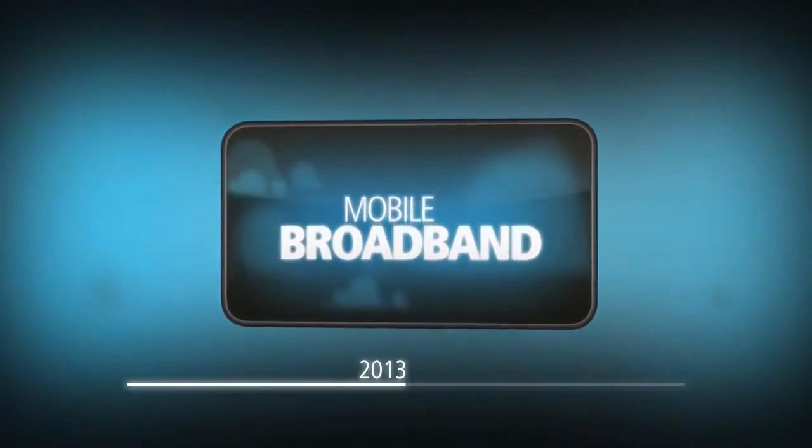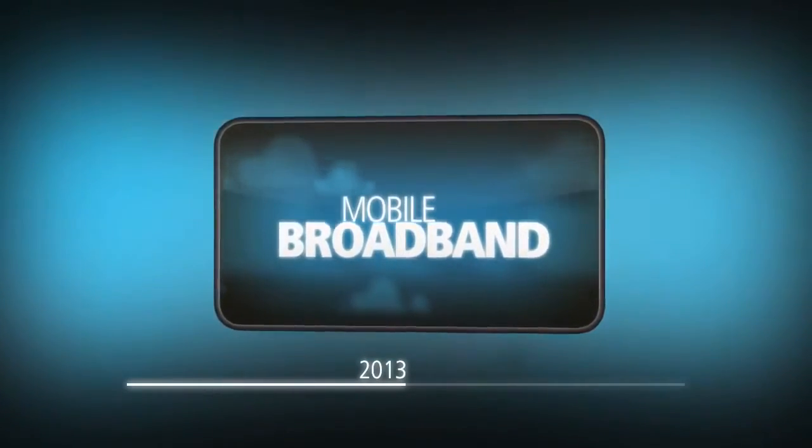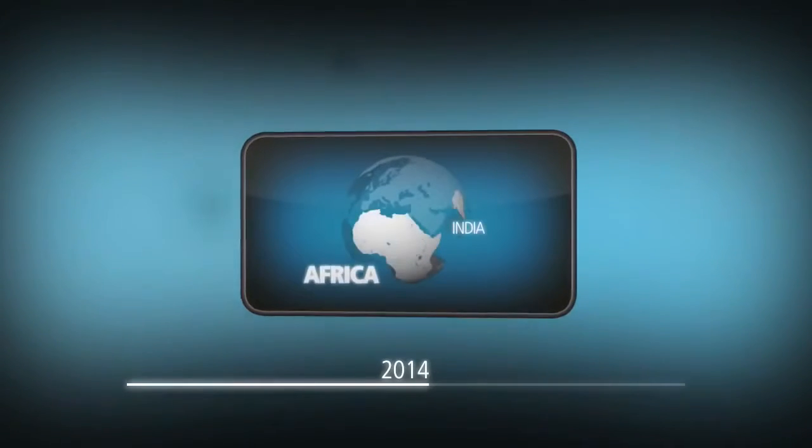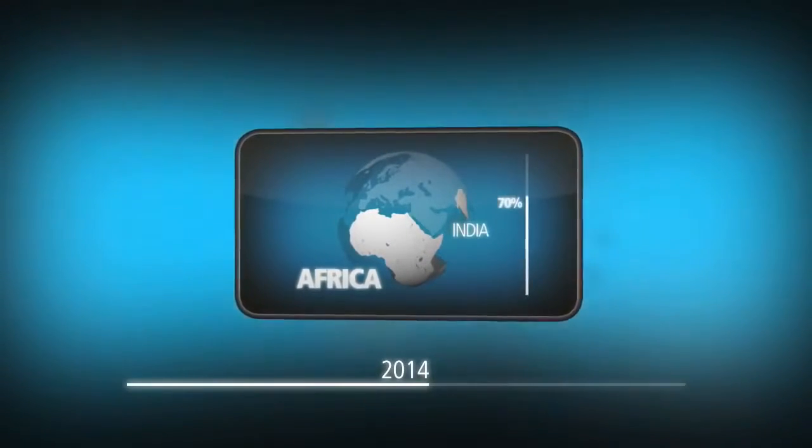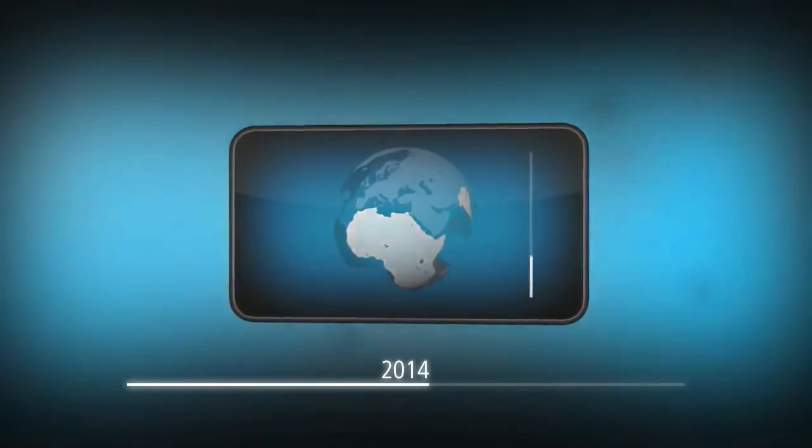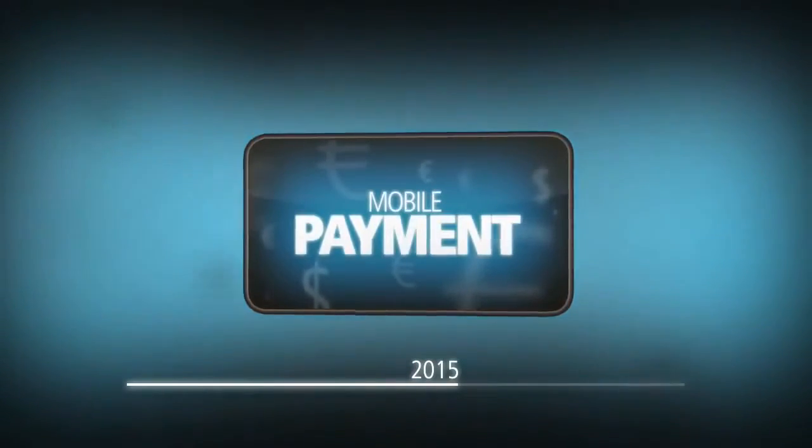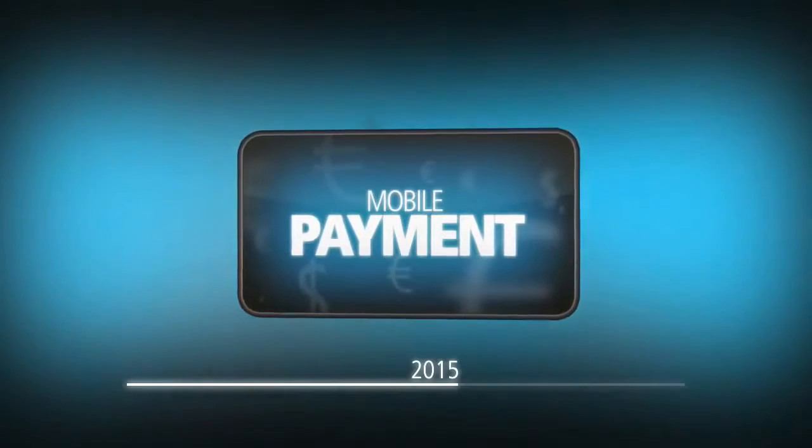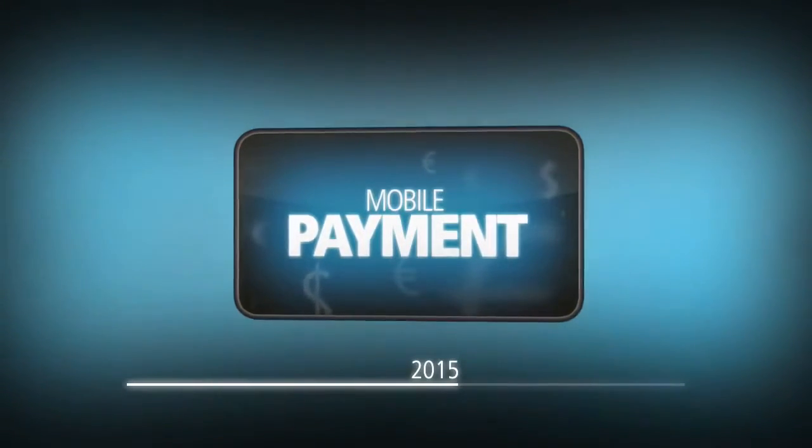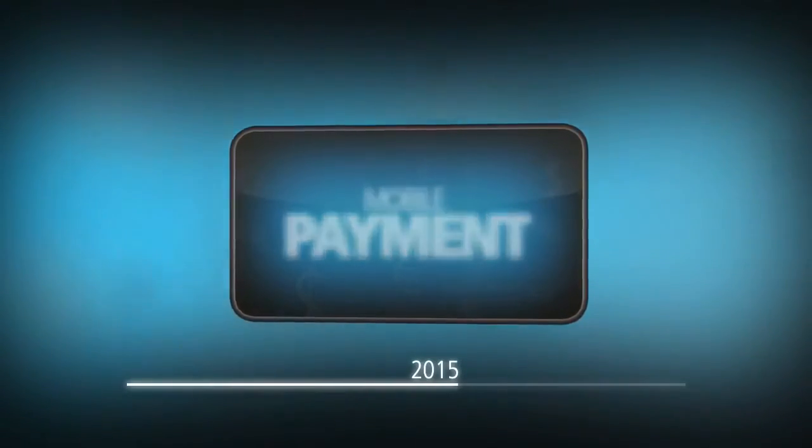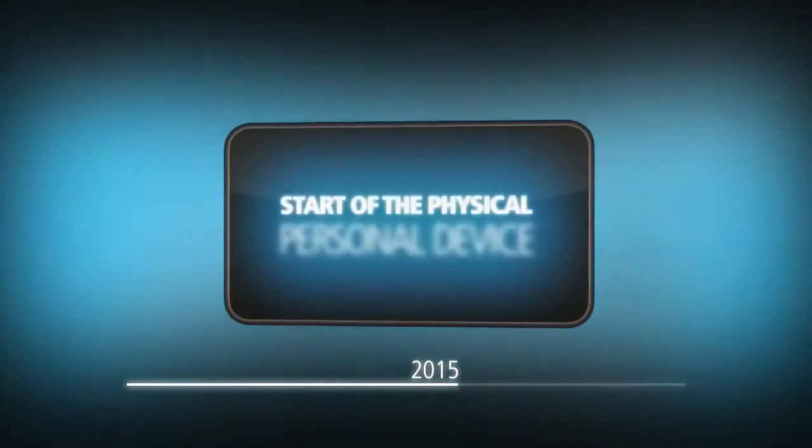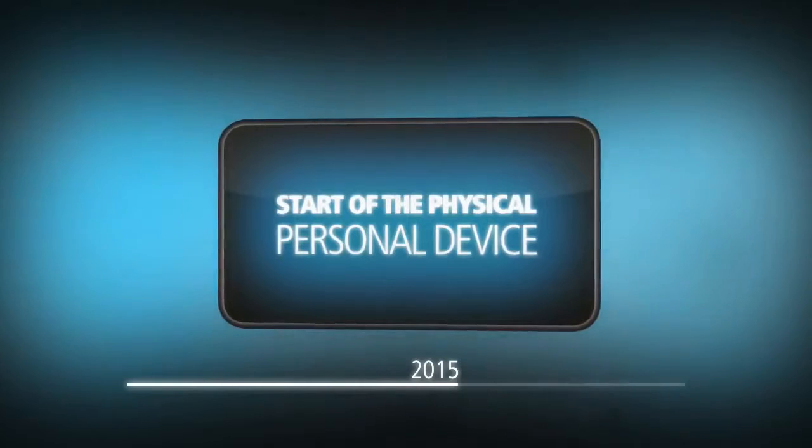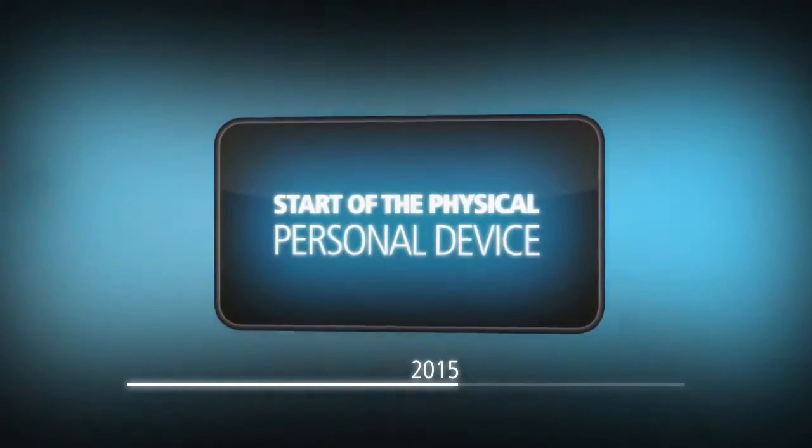2013 is the year of mobile. Mobile broadband LTE is offering up to 50 megabytes of network capacity for each user. People are living in the smart cloud. 2014: India, Africa, and other emerging markets have reached 70% penetration rates. 2015: mobile payment is becoming a mass phenomenon driven by near-field communication. Devices are adapting to our lifestyles and environments. It's the start of the physical personal device. Nanotechnologies enable physical transformation according to their use and complete personalization in the process.